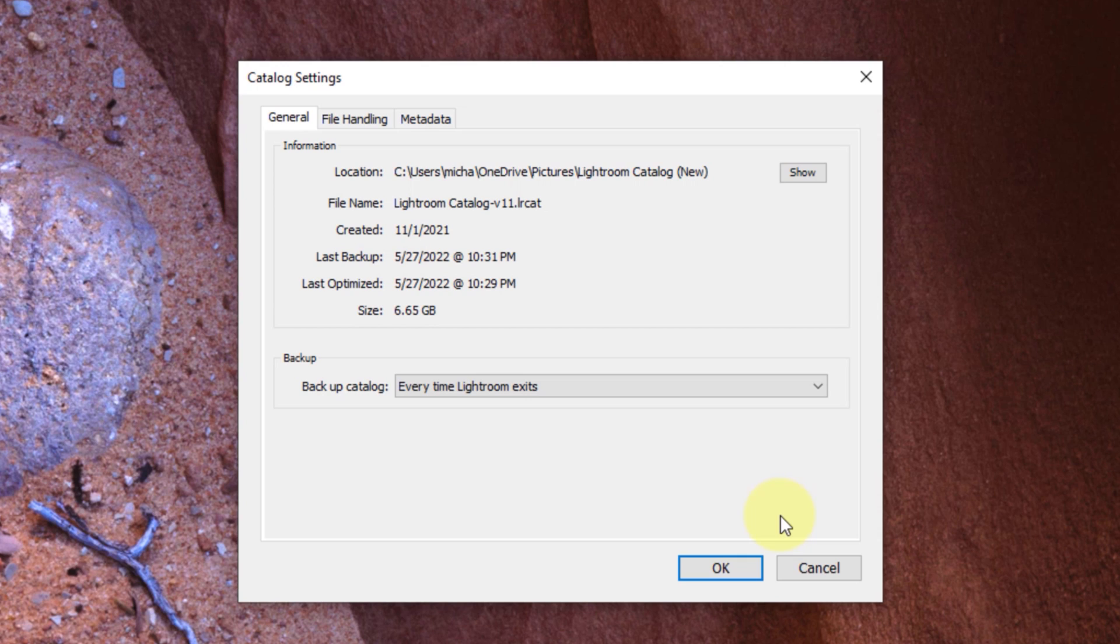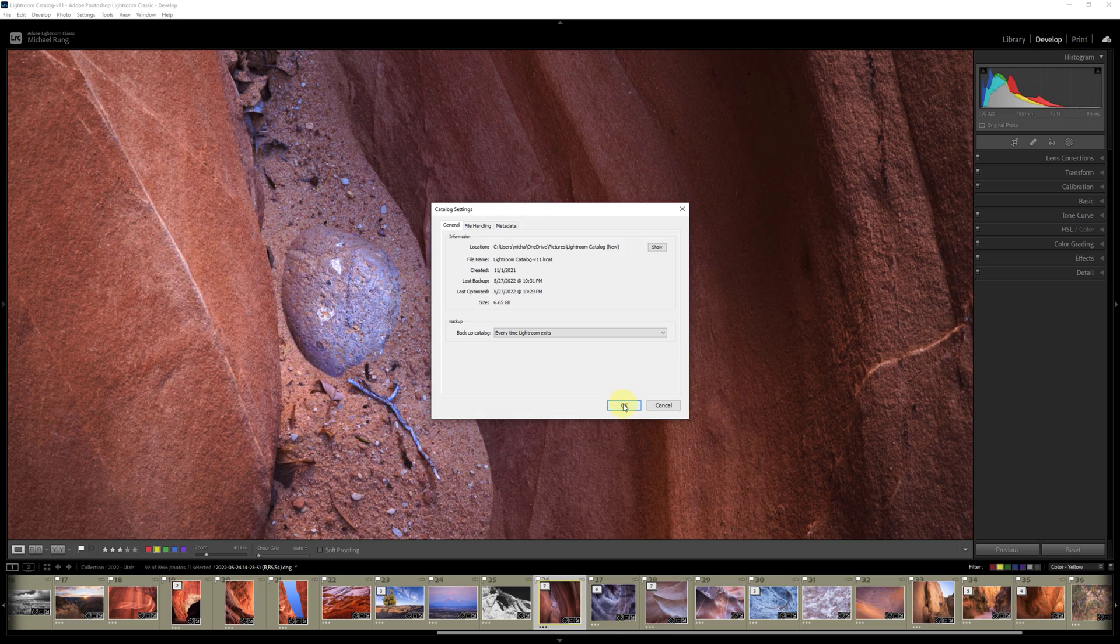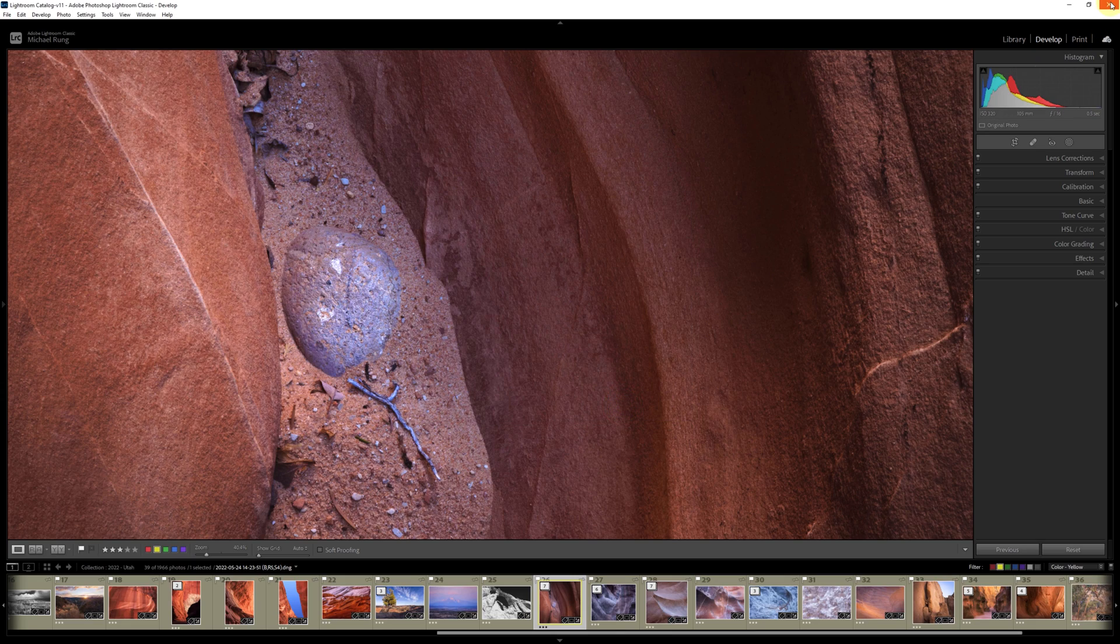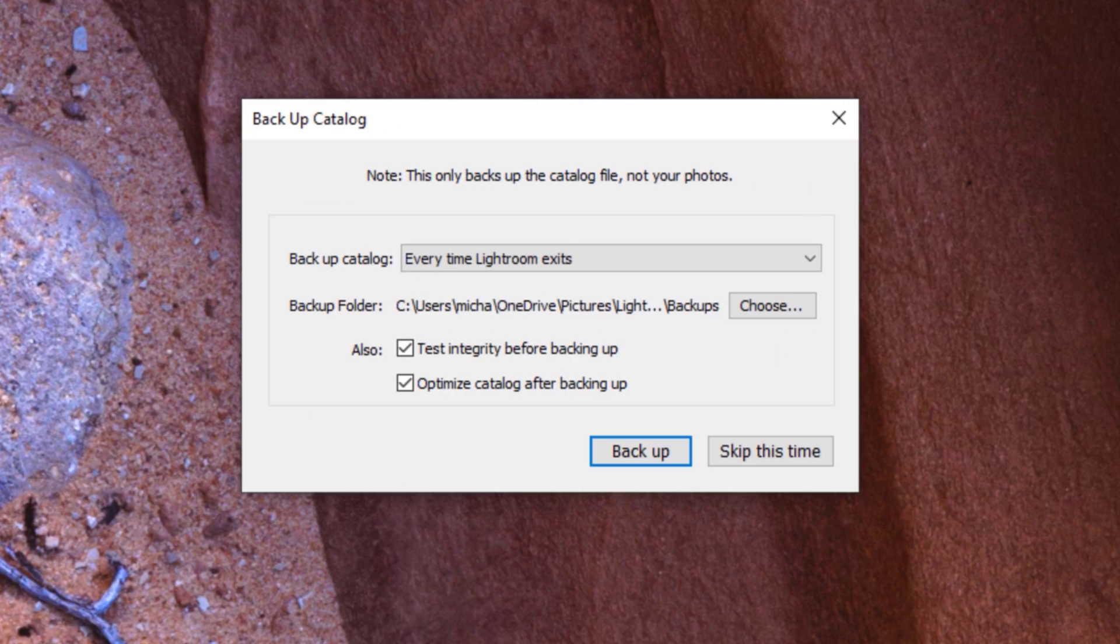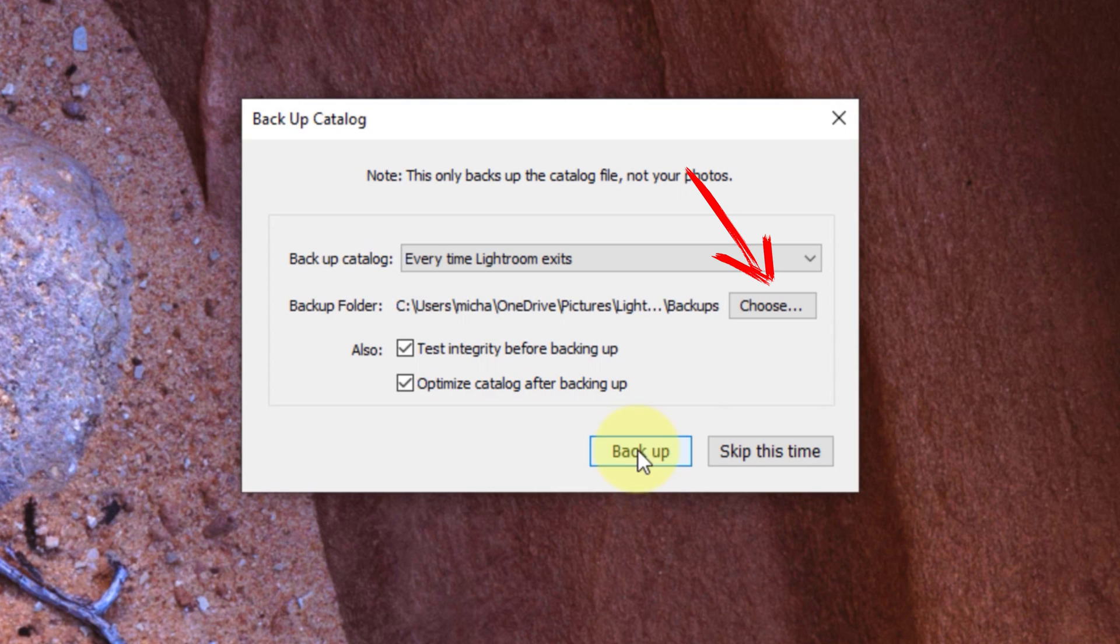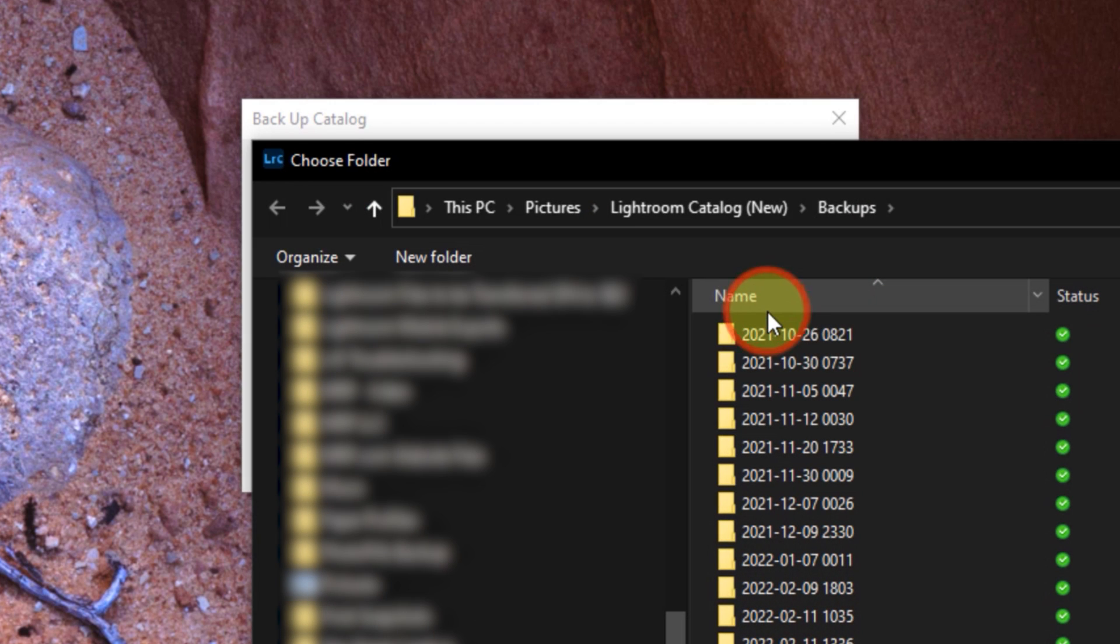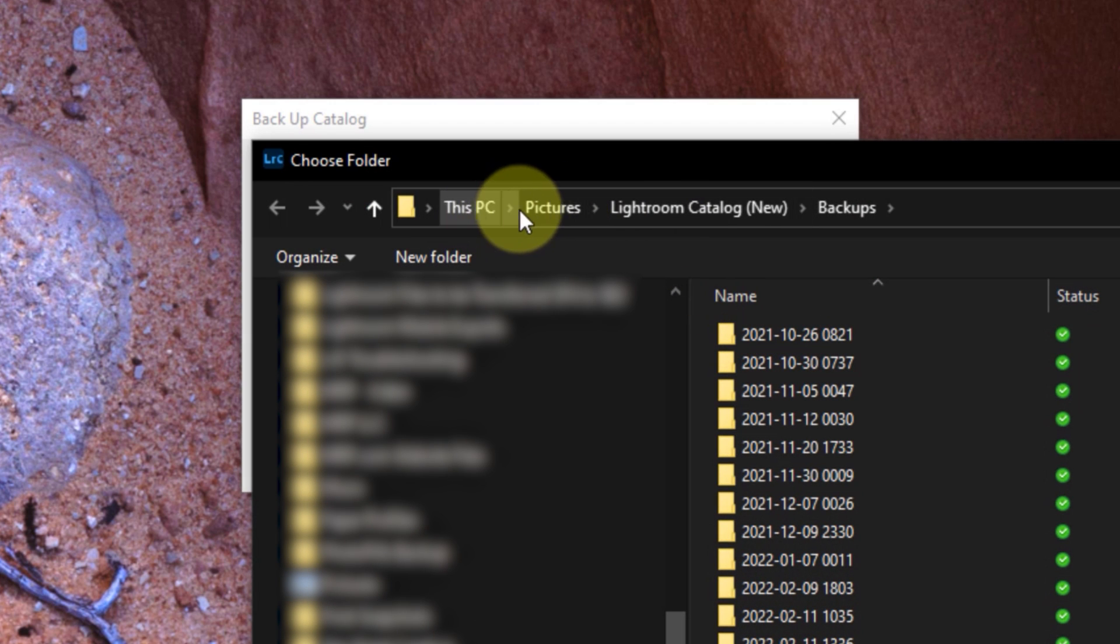Since I already have it set the way I want it, I'm going to go ahead and close out the app. Now you'll see the backup prompt and it's here that you can change the actual save location for your backup folder. At the very least, you should set this to save to a different drive, internal or external, if you have one available.